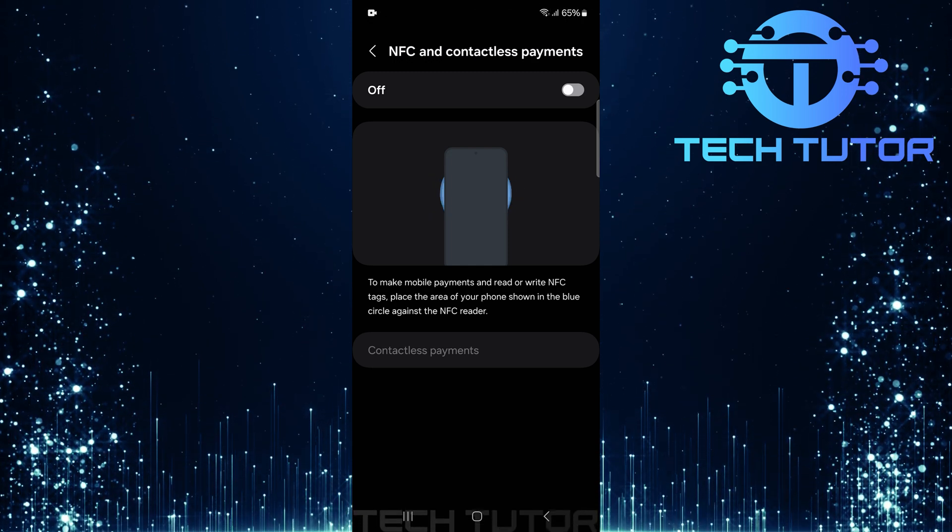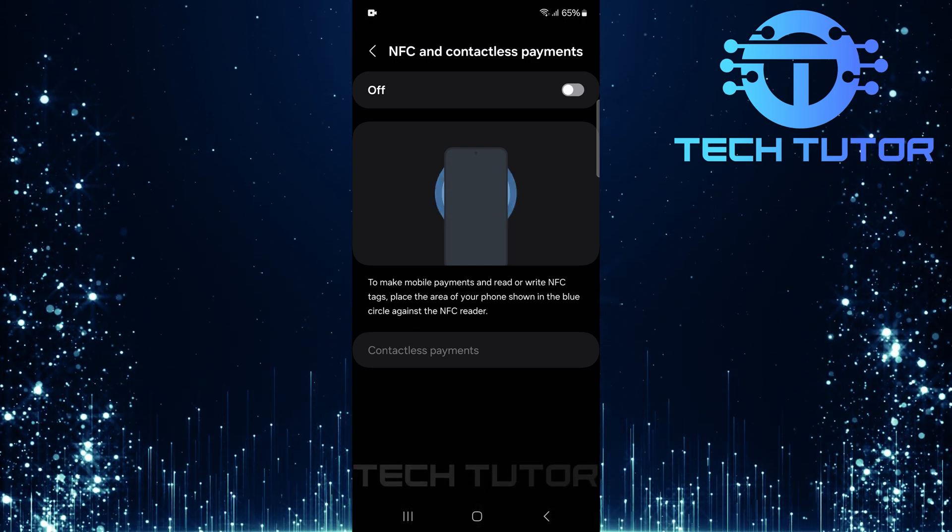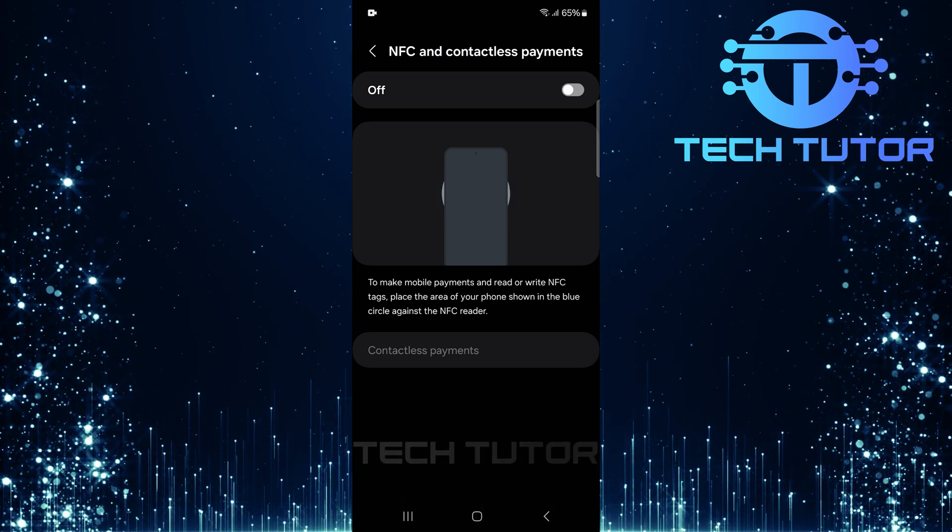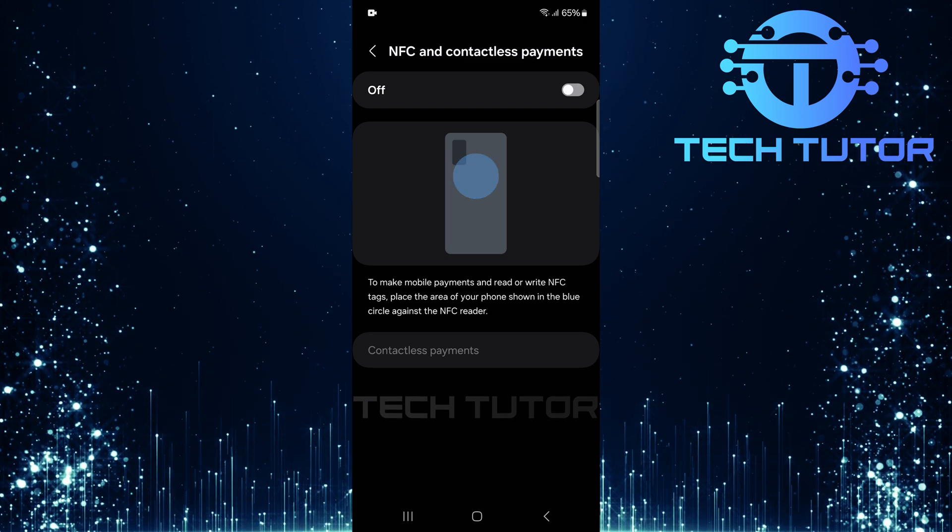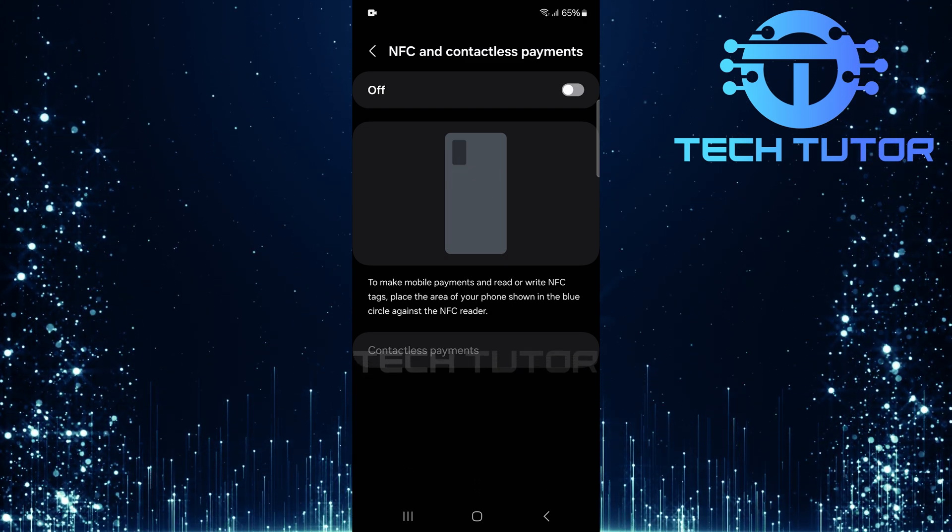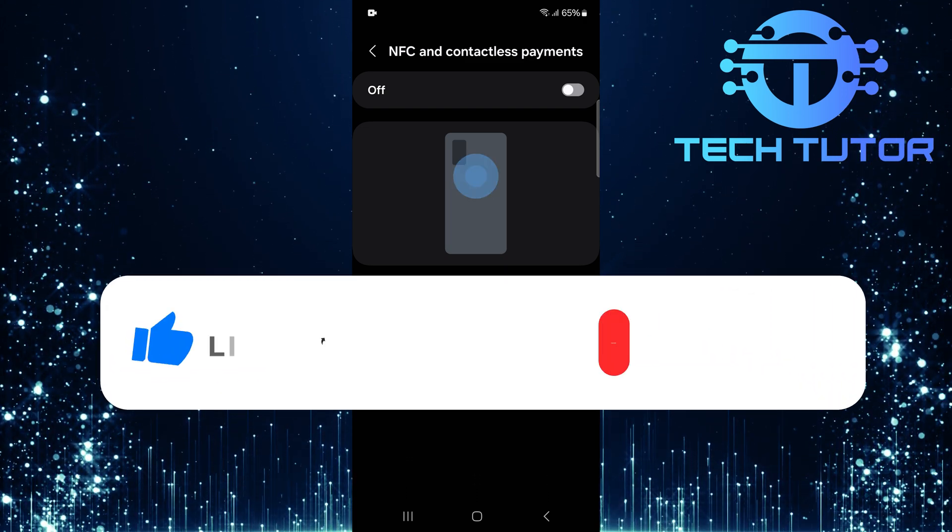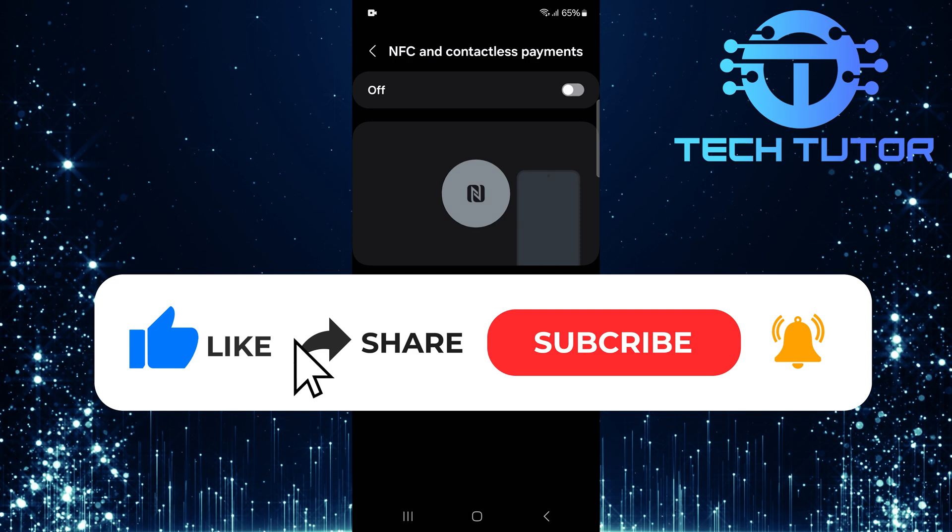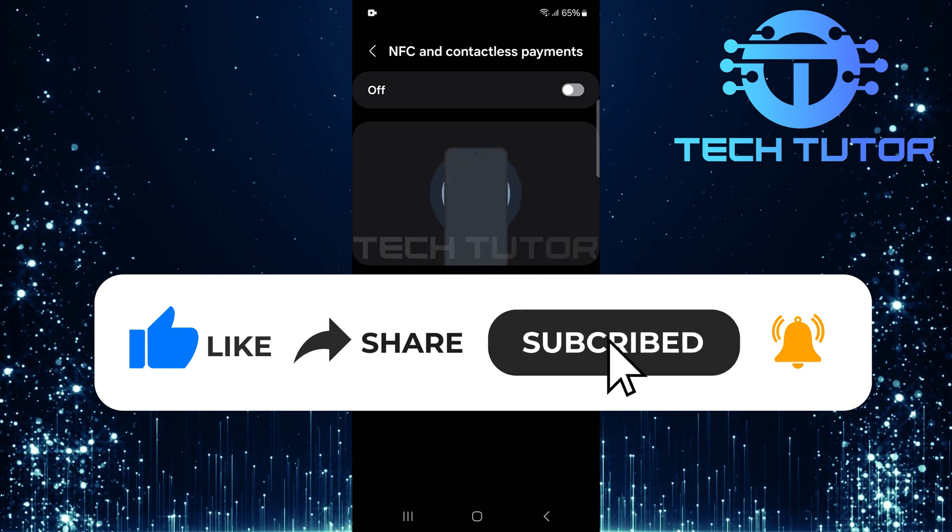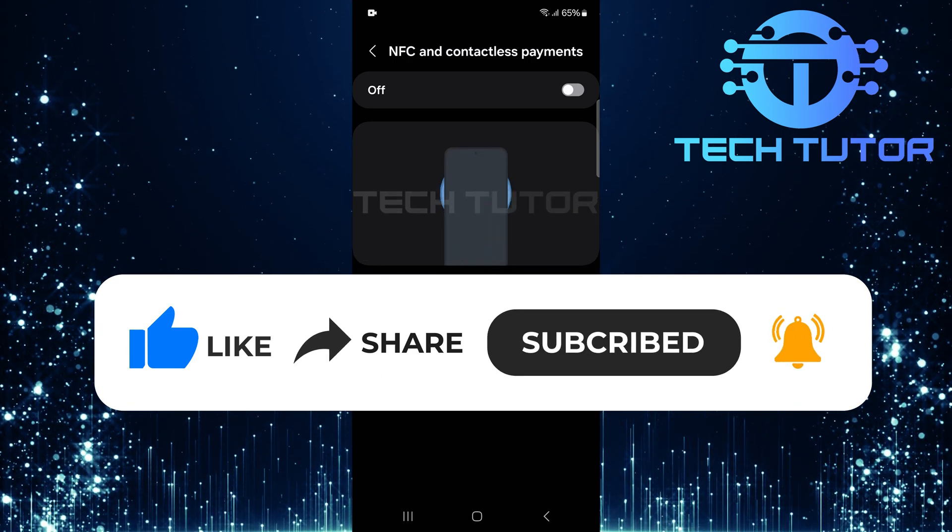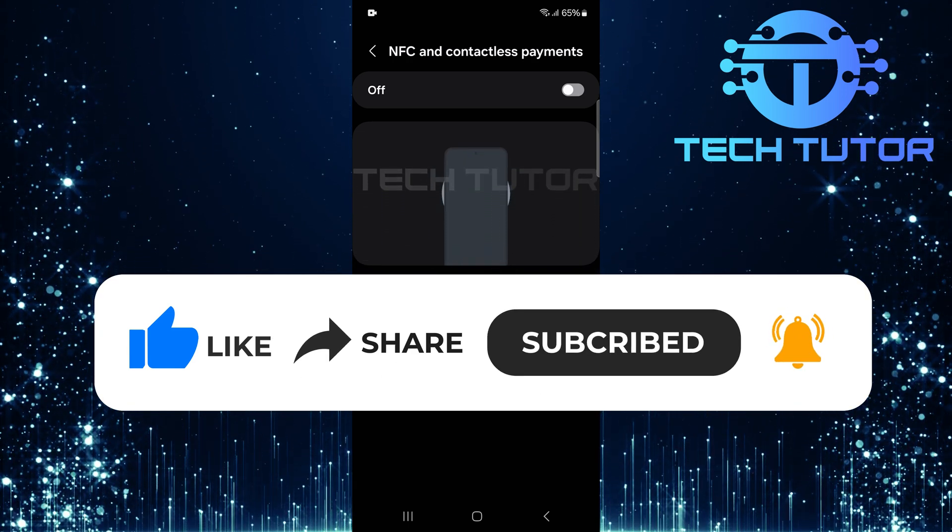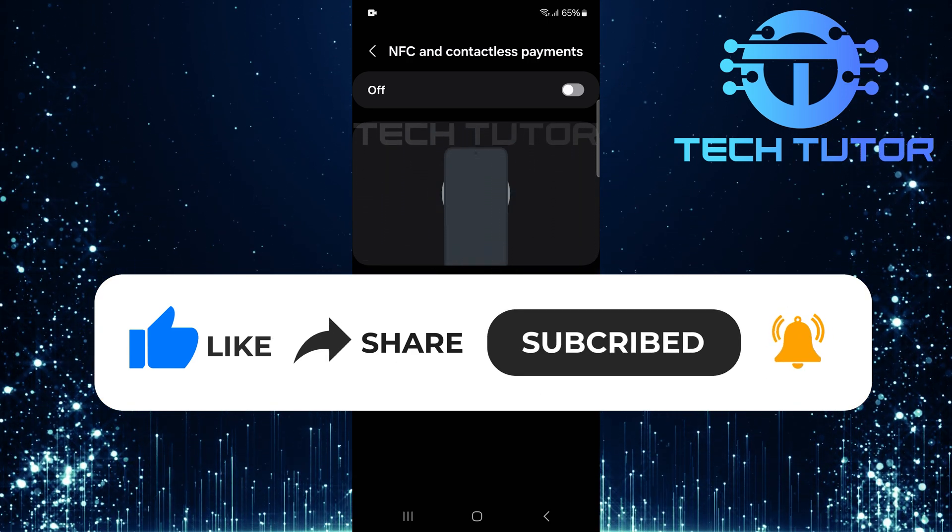So that wraps up this tutorial. If you have any questions about this whole process, please let me know in the comments section below. And if this video helped you out, please give it a big thumbs up and subscribe to this channel for more tutorial videos like this one. Thank you so much for watching, and have a good day!